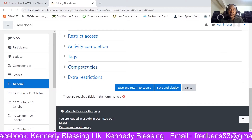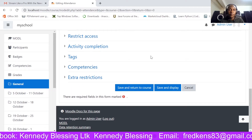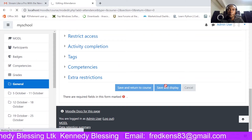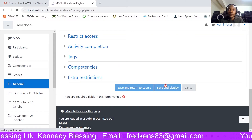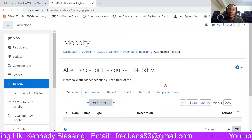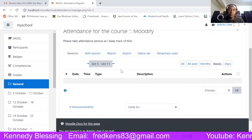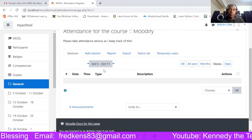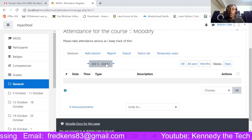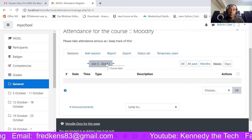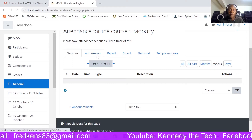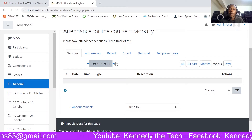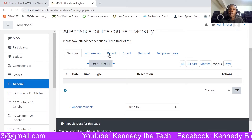Just save and display, and after saving it should bring us to a window that looks like this. We have now created the attendance activity, but we have not added any session yet.